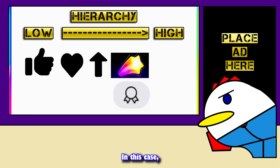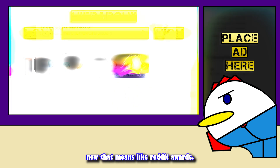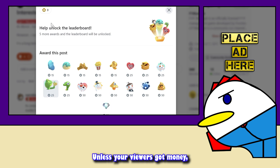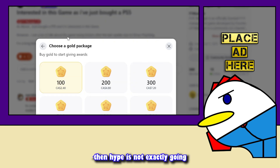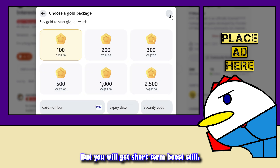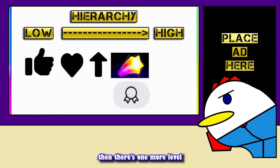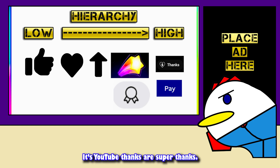Like Reddit awards, unless your viewers have money, Hype is not exactly going to be helpful in the long run, though you will still get a short-term boost. However, if your viewer does have money, there's one more level above these.